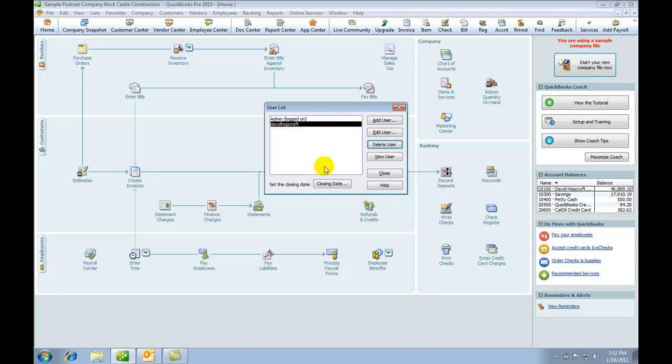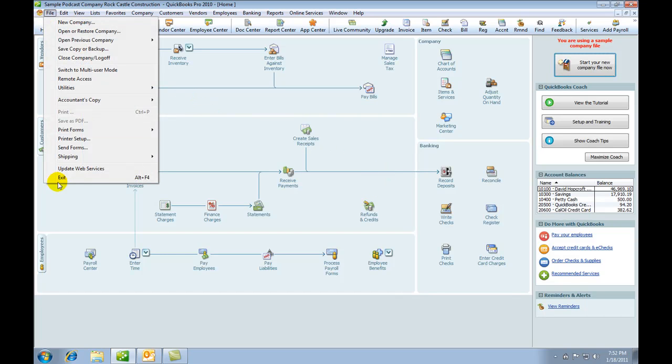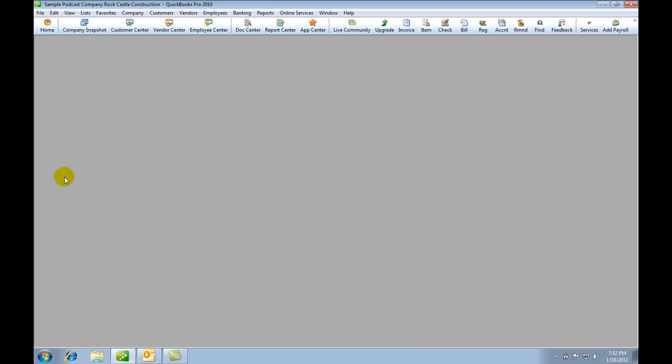So this then is our method of controlling how the various users are going to access QuickBooks. The requirement will now come up to log on. So what I'm going to do is close that. We are going to close QuickBooks and exit.